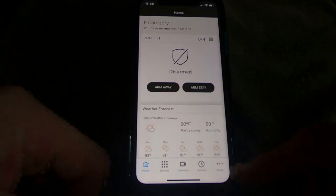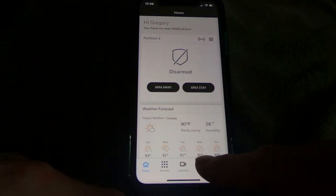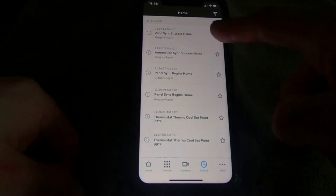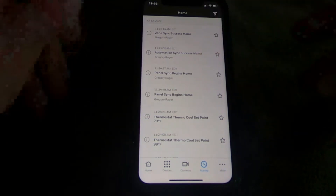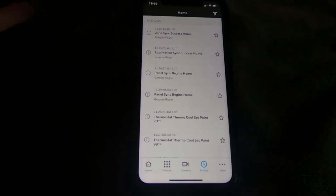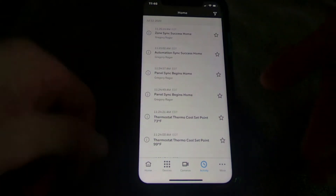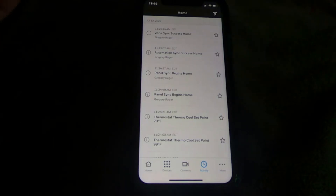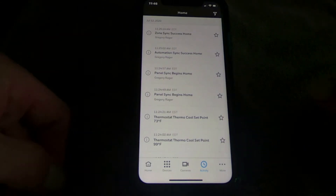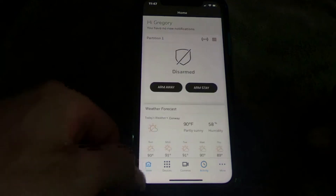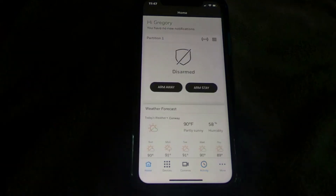Once your panel sync is done, click on the activity log and you'll see "automation sync success" and "zone sync success." If it fails, it will say zone failed — try again. Sometimes it takes two tries, but for the most part one try should get you where you need to be.